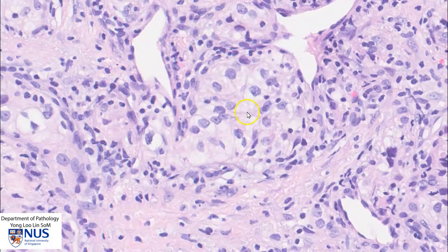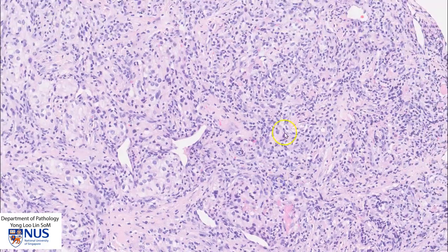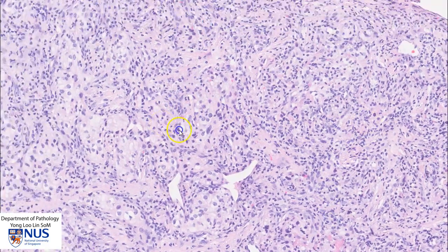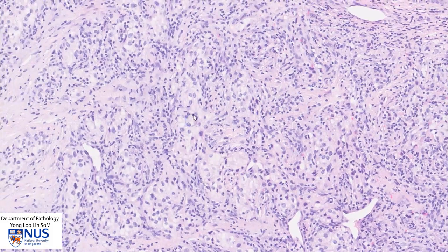Therefore, we are dealing most likely with a malignant clear cell tumor, and in this instance, the top differential diagnosis is metastatic renal cell carcinoma. Clear cell renal cell carcinoma has the propensity to metastasize to unusual sites, including the skin. Sometimes it can also metastasize to visceral sites, for example the thyroid gland, and metastases can occur many years after the original diagnosis.